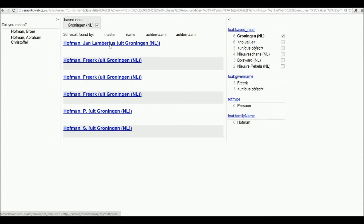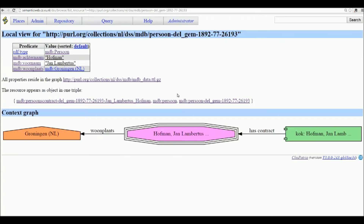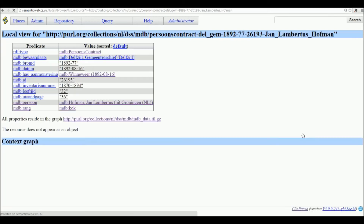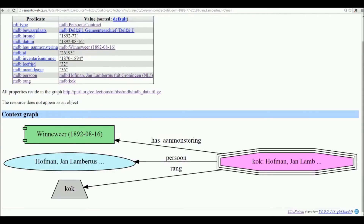If we select Jan Lambertus Hoffman, one of the results, we see the view on the resource that matches this query. On the bottom we can see how you can browse through the graph of linked resources. This person, Jan Lambertus Hoffman, is linked to a contract in which he is listed as a cook on a ship, and this person contract is related to a muster roll.